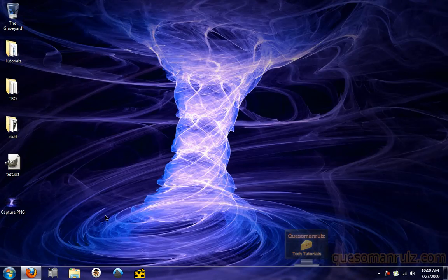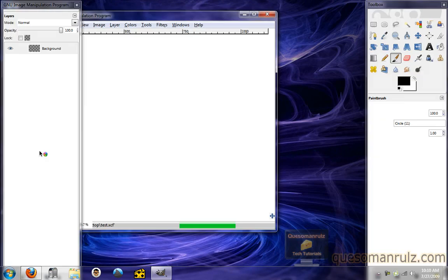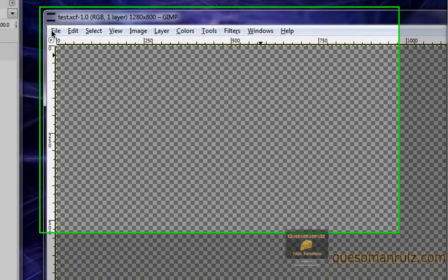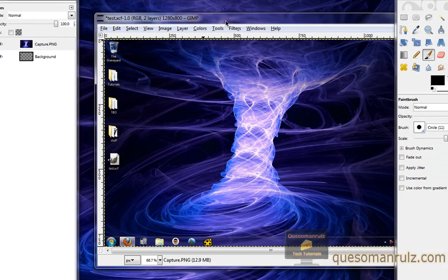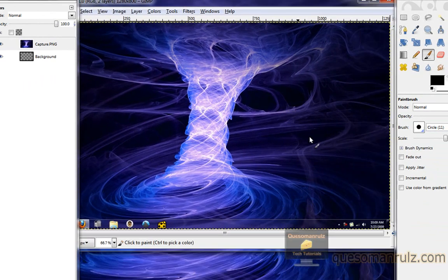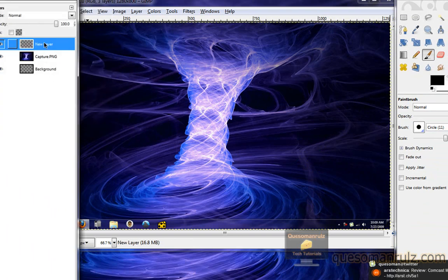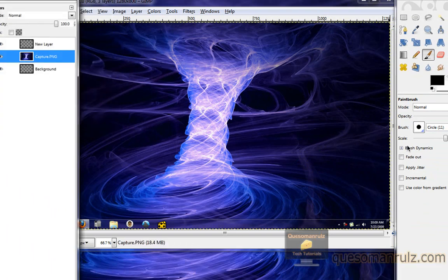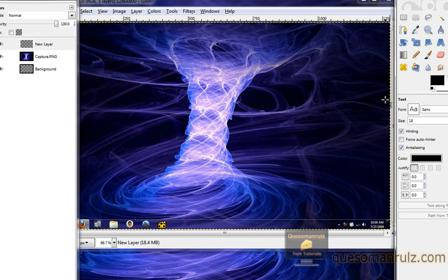It doesn't really matter what you name it because we're going to be deleting it in a minute. Now let's open back up our GIMP file. Go to File, Open As Layers, and select that screen capture from the desktop. Now we have the screen capture filling the entire image. What we first need to do is right-click, add a new layer, leave it as transparent, and make sure it's at the top. Now click on that new layer and we can start creating our watermark.